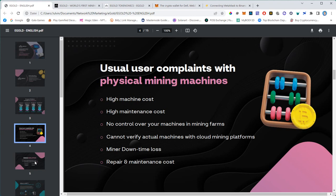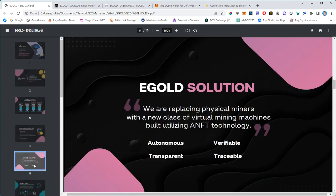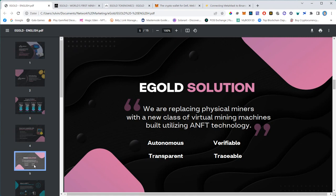I'm not saying mining is bad, it's just not easy to operate for regular people like you and me. Only a few players can do mining in a profitable way. Egold offers the solution because Egold is replacing physical miners with a new class of virtual mining machines built utilizing NFT technology.